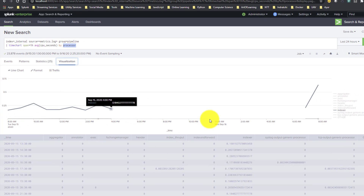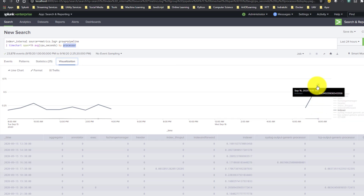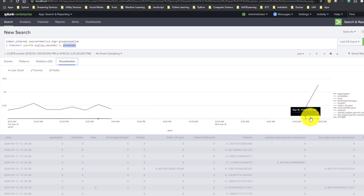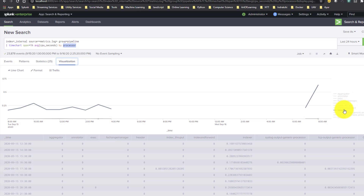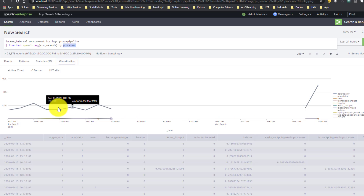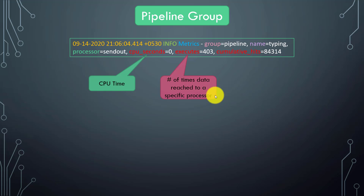We get an idea of what is happening in our system and where CPU usage is high. You can see that the indexer processor was consuming more CPU. The other processors fall under 'other' since they are not in the top 10. Currently these are my top 10 processors taking more time, and among them the indexer is utilizing the most CPU. On a busy production Splunk environment you would see a continuous graph rather than this sparse one.